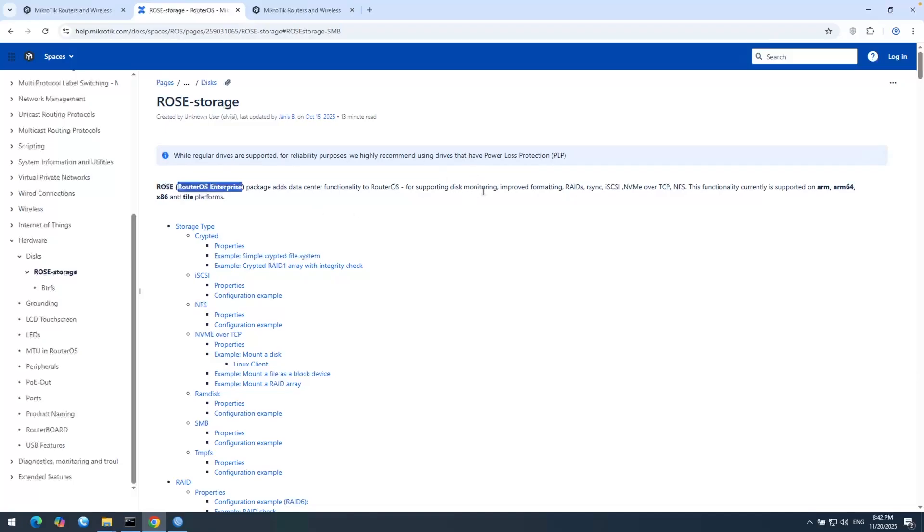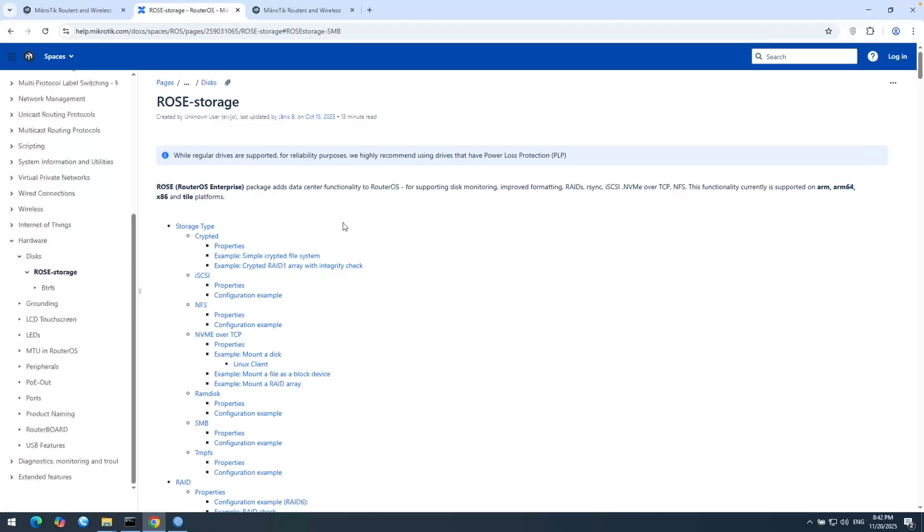For example, disk monitoring, improved formatting, RAID, R-Sync, ISCSI and some other stuff here. But it's only supported on these CPU architectures: ARM, ARM64, x86, and Tile.